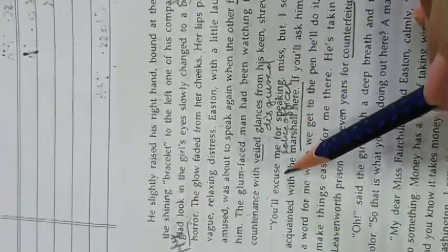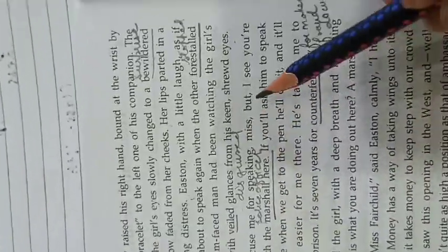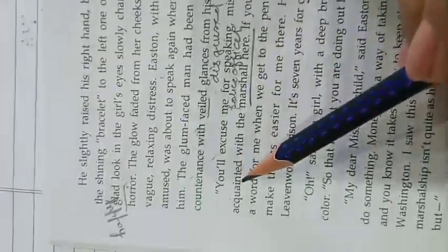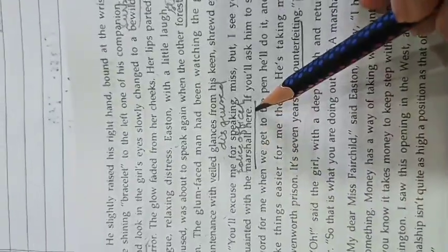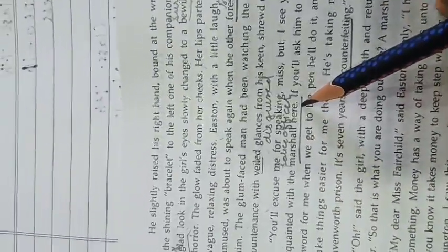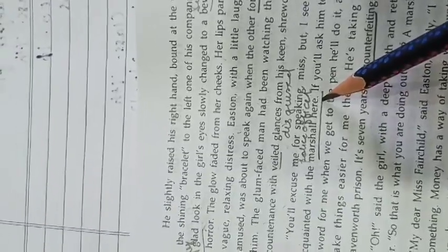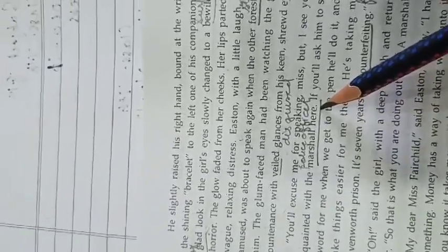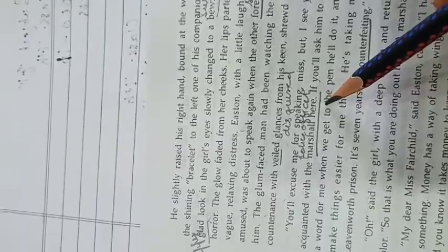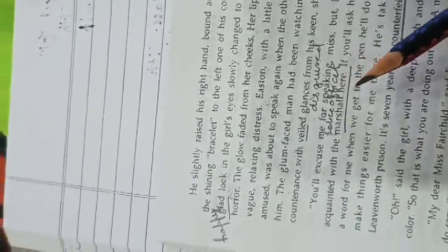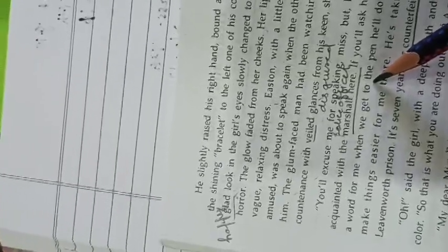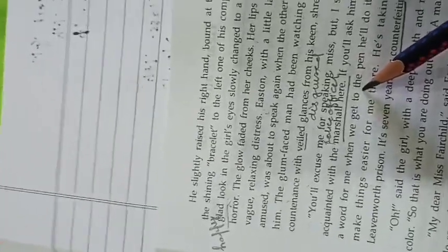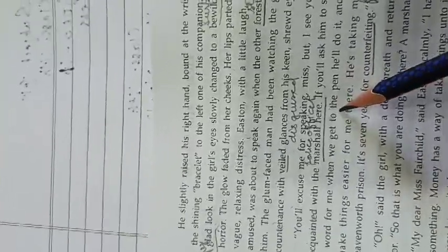Now you will excuse me for speaking, miss, but I see you are acquainted with the marshal here. The glum-looking man introduced him and interrupted both of them, saying that she knew the marshal. He introduced that Mr. Easton was a marshal, a police officer.